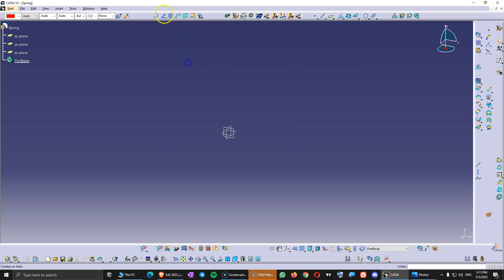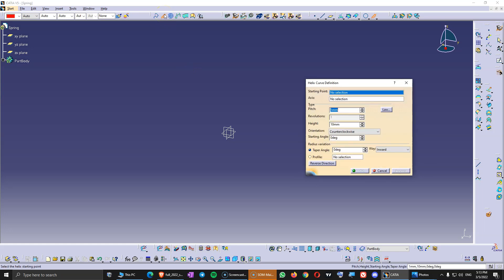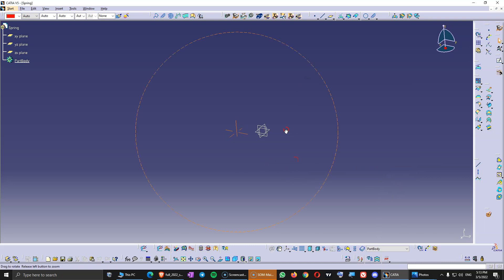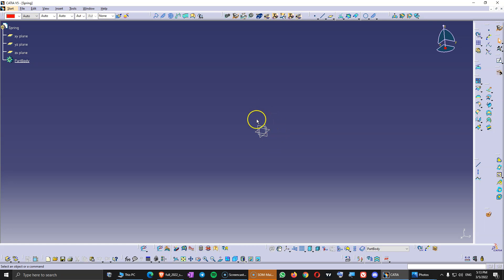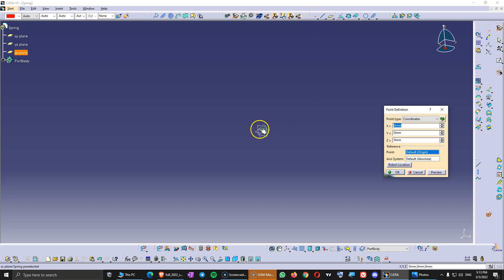The second command in that toolbar is called Helix. We are going to use this to create the central curve of the spring. It is asking for a starting point and an axis. The axis needs to be right in the middle of the spring, and we want the planes to be right in the middle. So the first thing we have to design is a point at the intersection of the three planes — coordinates 0, 0, 0. Click OK.